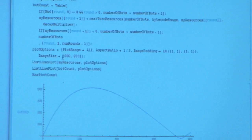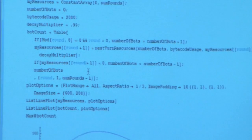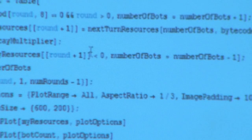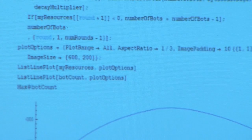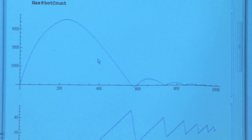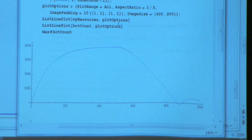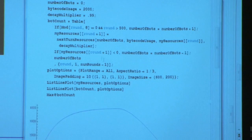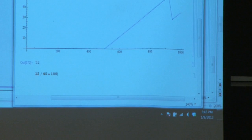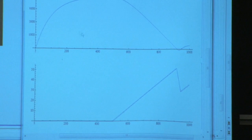If you stockpile longer — say, only starting to build robots at round 200 — simulating 1,000 rounds, you're maintaining about five extra robots for slightly longer. Waiting even longer, you still only get about 12 extra robots — that's 12 over 40, which is 30% more. A 30% bonus, but at the cost of stockpiling for 500 turns, and by then you'll certainly be dead. It's use it or lose it.